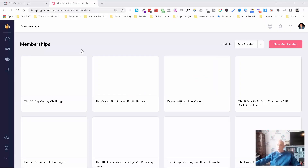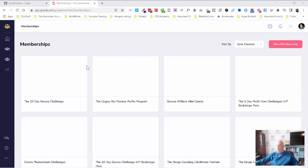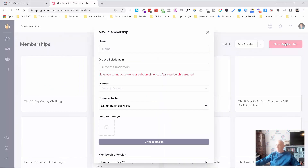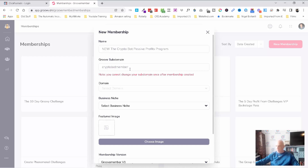I'm into Groove, I've logged in and I'm inside GrooveMember. These are all my old version 1 memberships, but I'm going to go to new membership and just do a demo setup. I'm going to call this the new Crypto Bot Passive Profits program — let's do Crypto Bot, let's call it member.